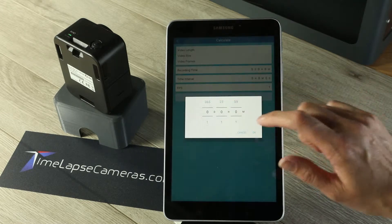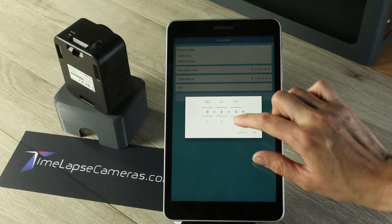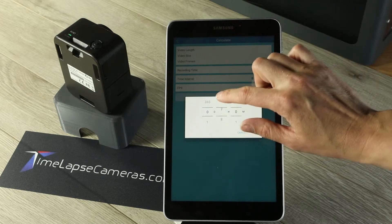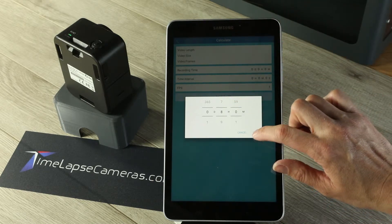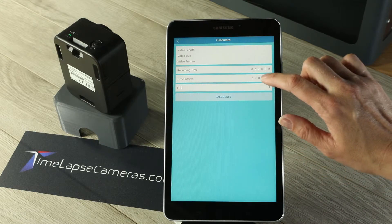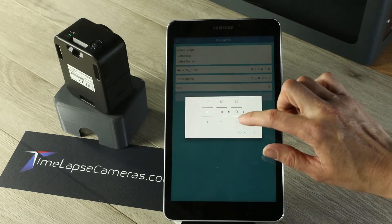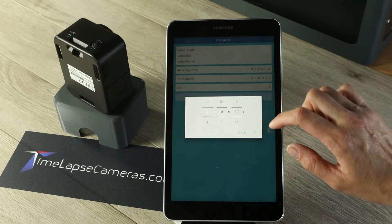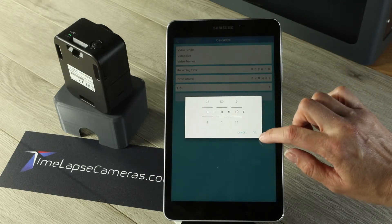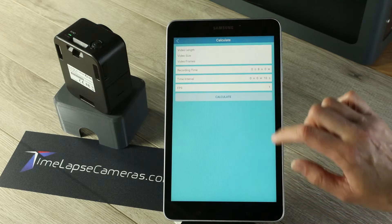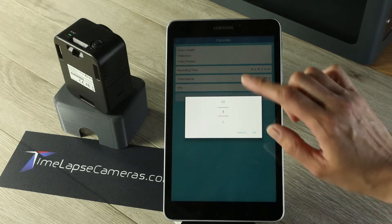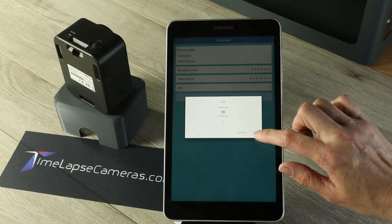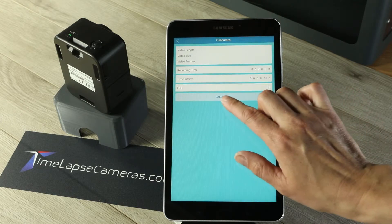Typically when I'm recording, I'm recording about an eight-hour day. For an example, select okay. For my time interval, I'm generally at 10 seconds, sometimes more, sometimes less, depending upon my action. Select okay. Frames per second, I know I'm usually at 30 frames per second. Select okay. Select calculate.